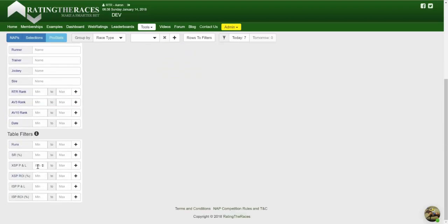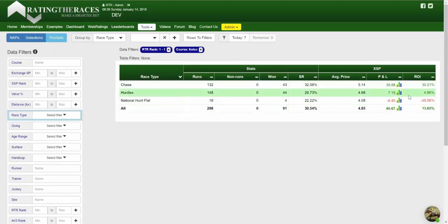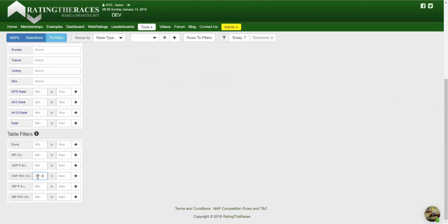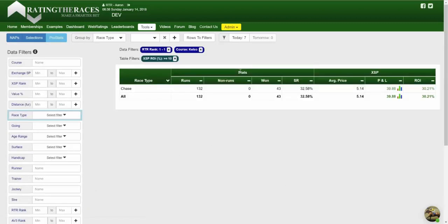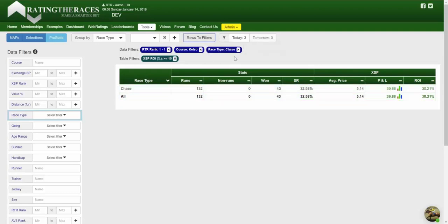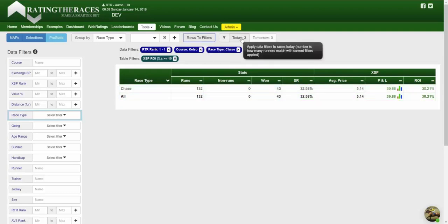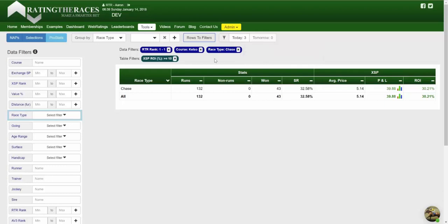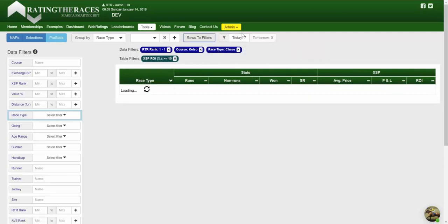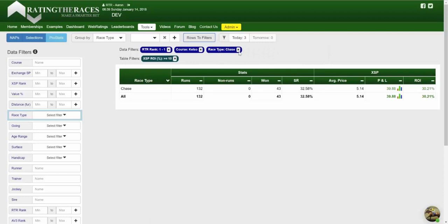If I implement a table filter — say I'm only interested in rows within the table that have an ROI greater than 10% — you'll see that it's removed both Hurdles and National Hunt Flat, and kept only Chases. If I press the Rows to Filters button, it will convert that row into a data filter. That's very important because the number of runners that qualify for these rules has been reduced: before it was 7, now it's 3. Also, if you move to a different group by, that filter follows you, whereas a table filter doesn't, because it's specific to that table at that point in time.